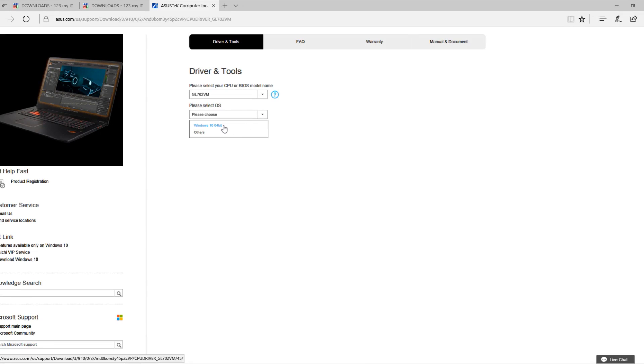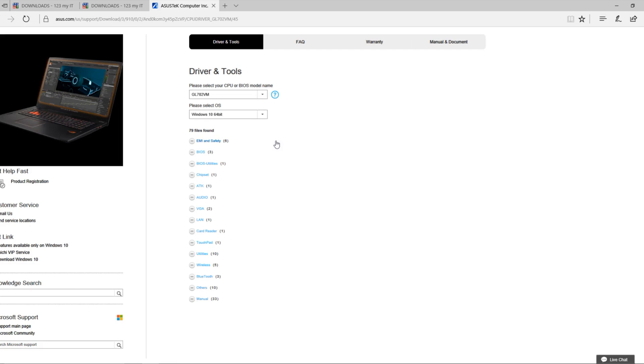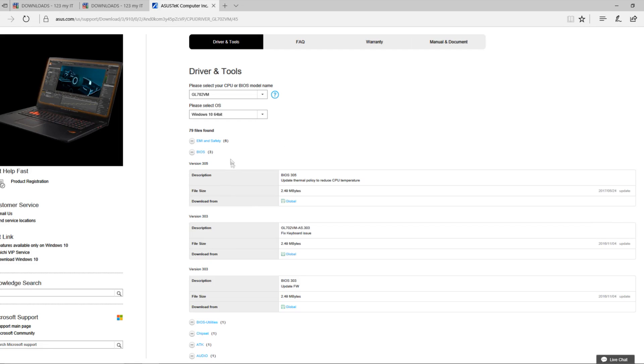Then scroll down, go to Windows 10 and then go to BIOS and you can grab your BIOS here. Now this is where I got the BIOS from. As you can see there, it was updated recently from some pressure from the public.